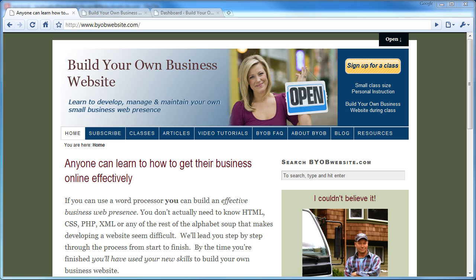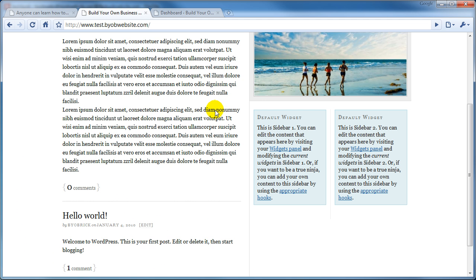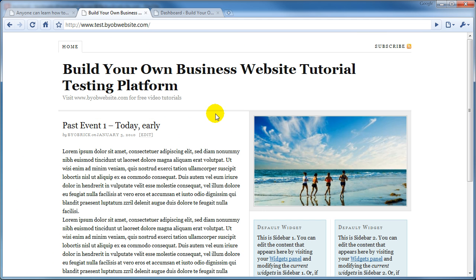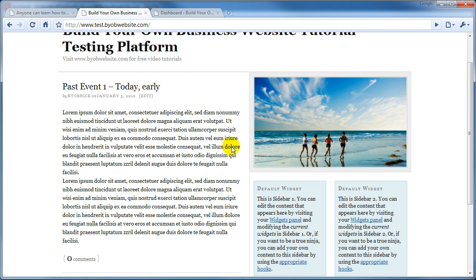In the first part of this tutorial, we'll create some posts. So first, here we are at the website I've created for this tutorial, called the Build Your Own Business Website Tutorial Testing Platform. And you can see I've already created one event post that happened in the past.